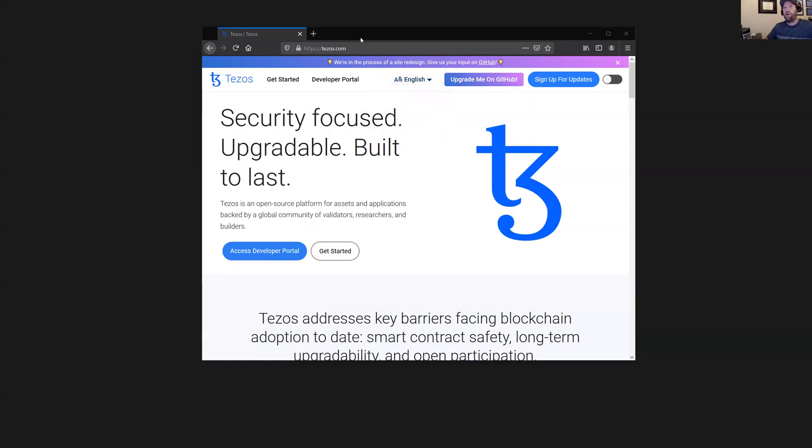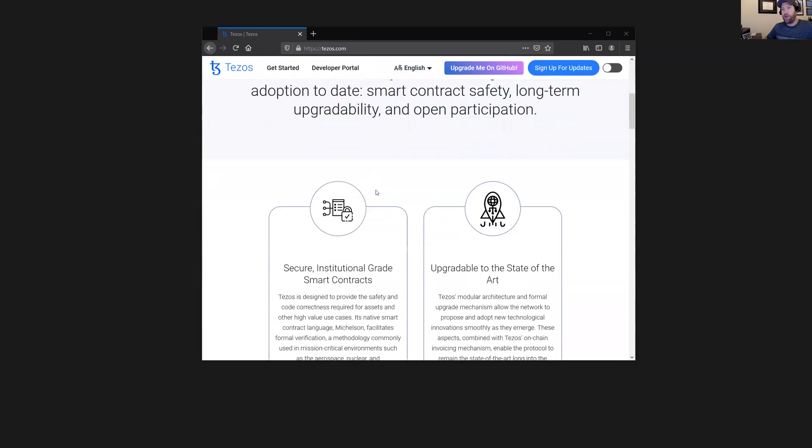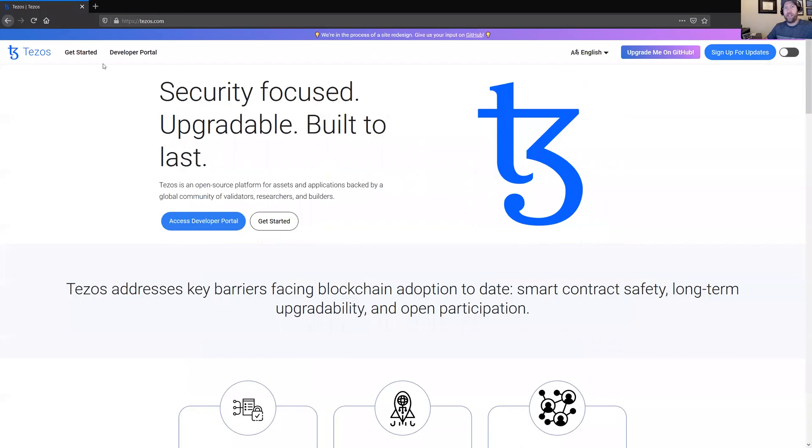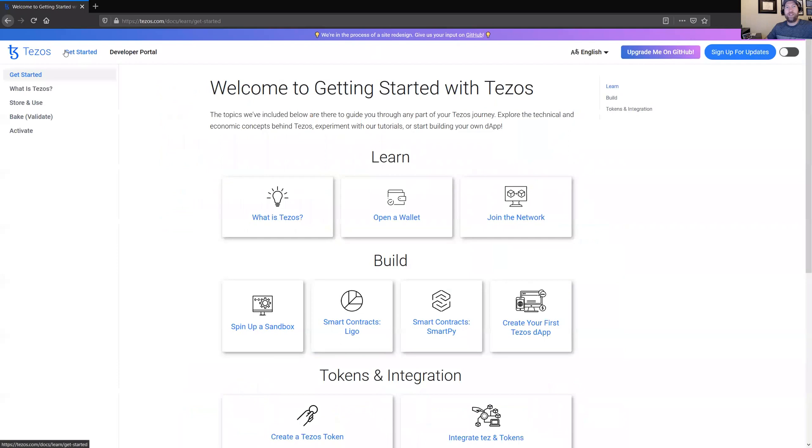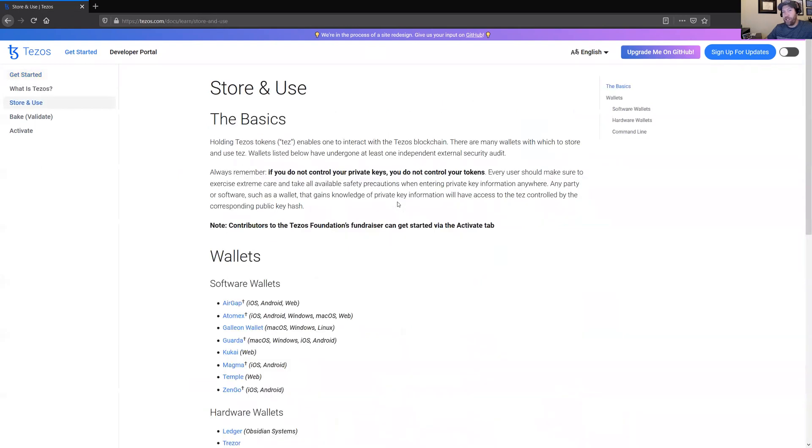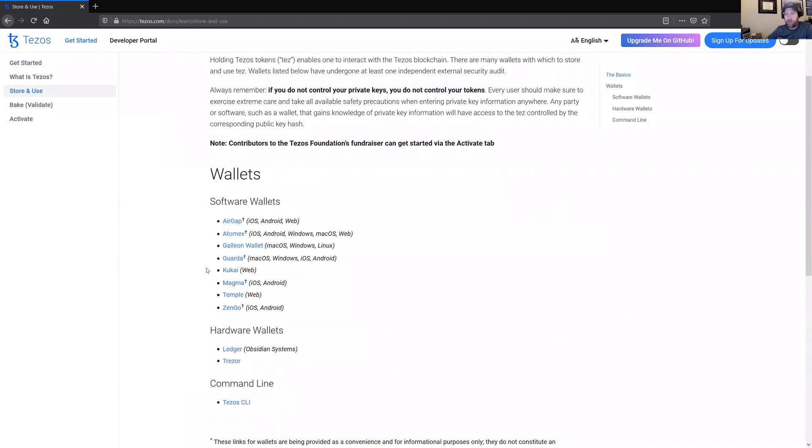So the first thing to do, just to make sure that you're not going to accidentally end up on any scam site, go to the Tezos homepage and you're going to want to pull up the get started link that you'll see in the upper left corner. The page that you land on there will have a link to open a new wallet. And that'll show you the available list of wallets that are at least reasonably well vetted by the Tezos team.